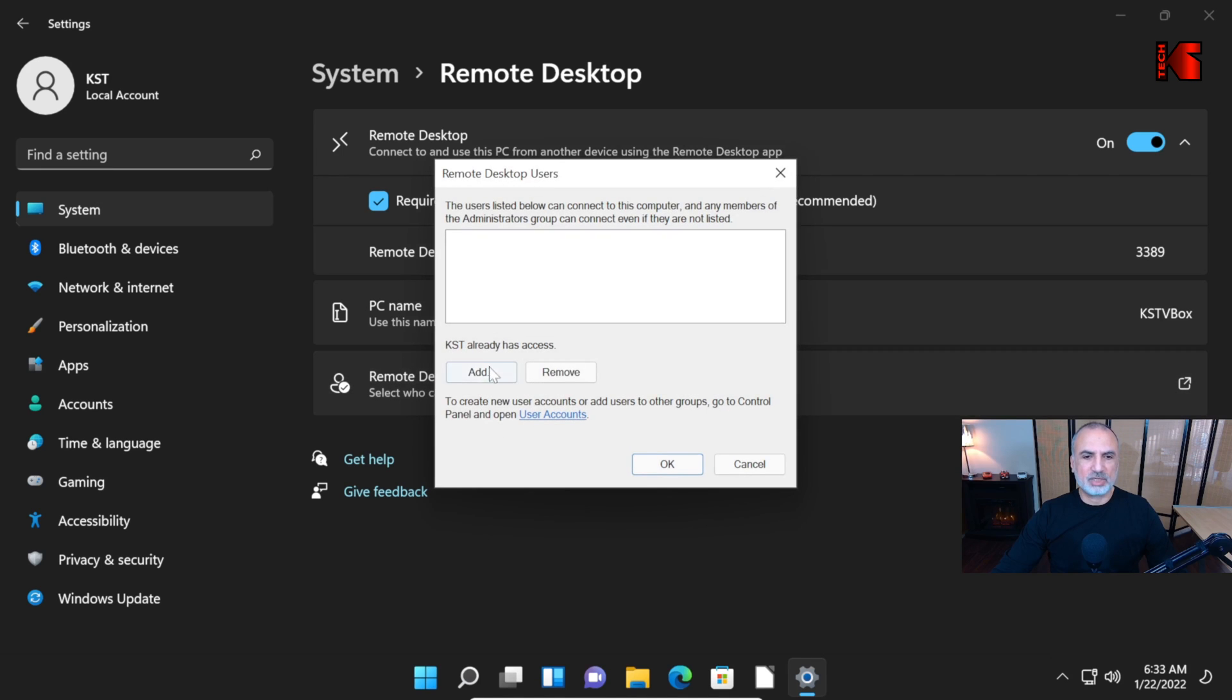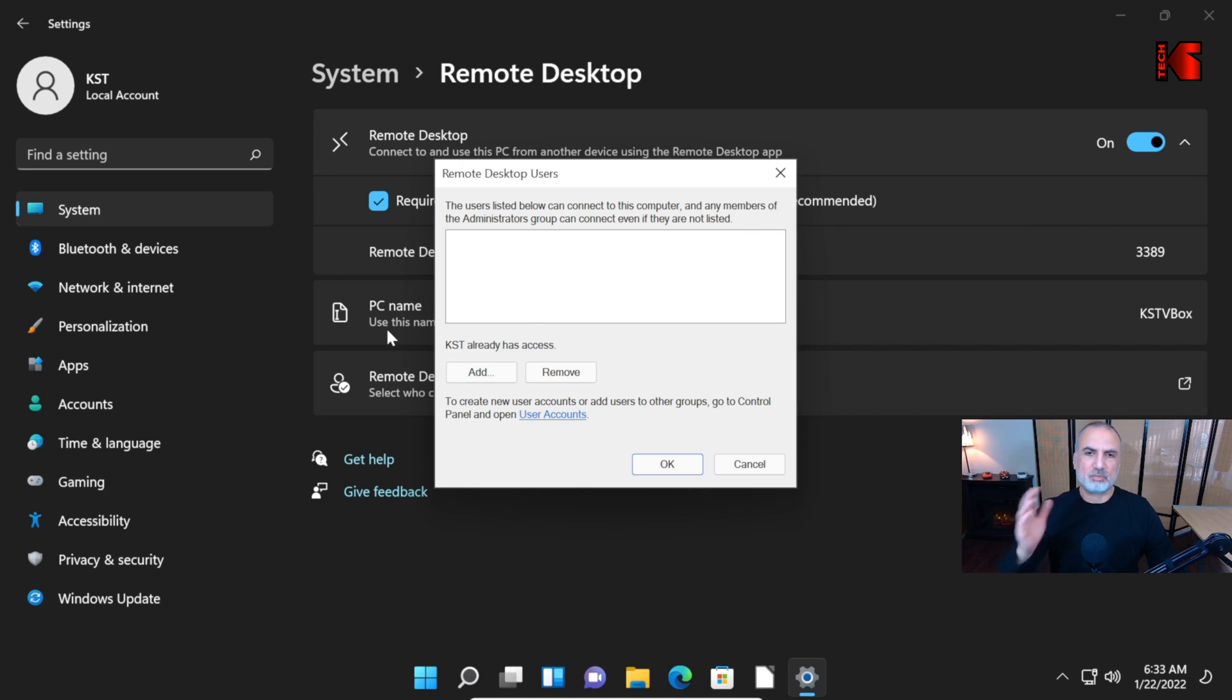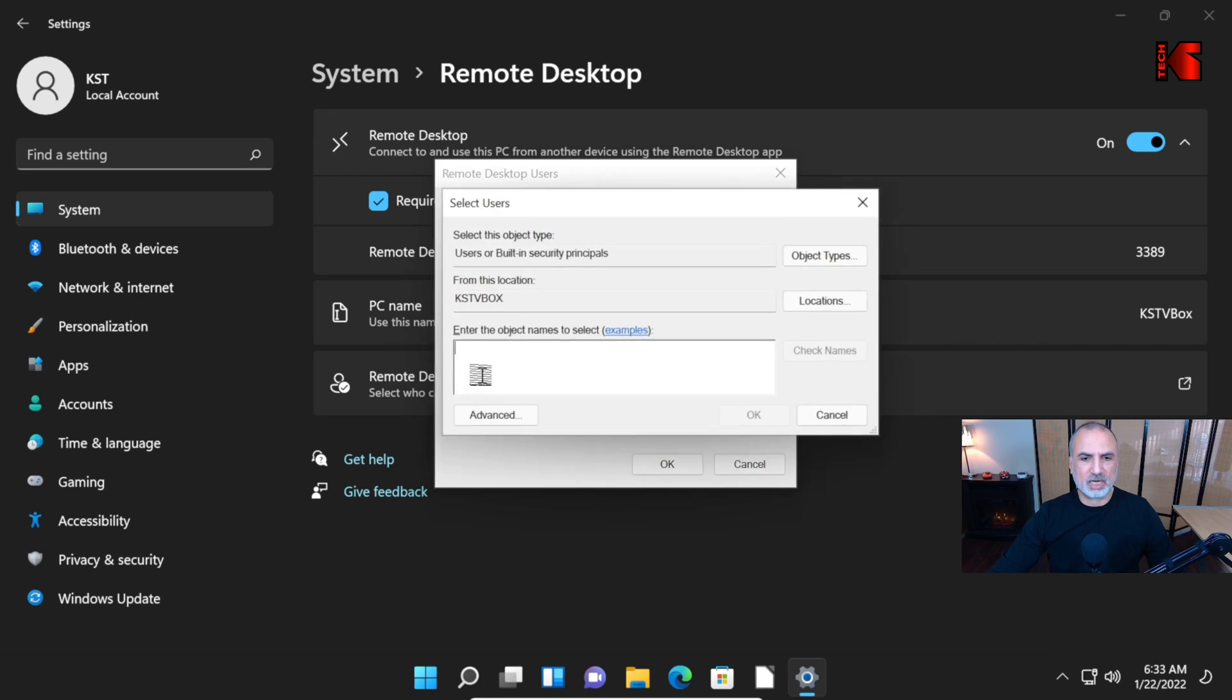Here you see KST already has access. KST is the local account on this Windows 11 PC that has admin rights. I want to add another user. I'm going to add my Knowledge Sharing Tech account, which I added before on this PC as an account that is permitted to use this PC. Let's click on Add.